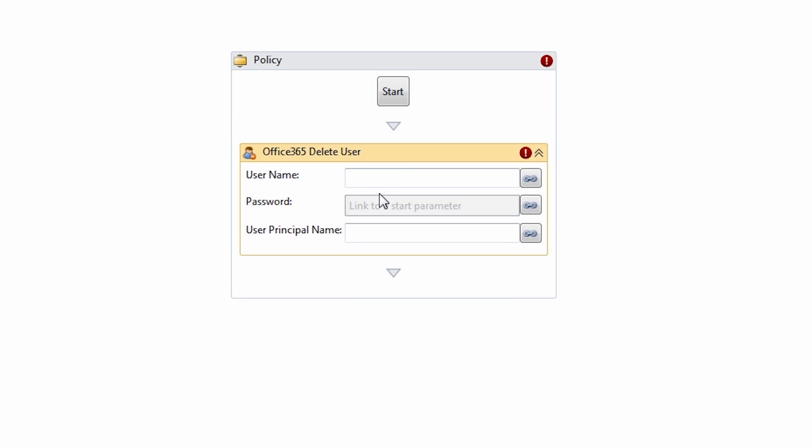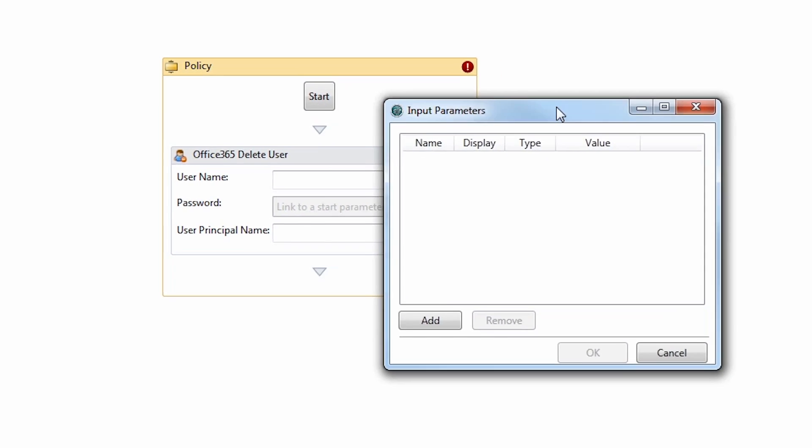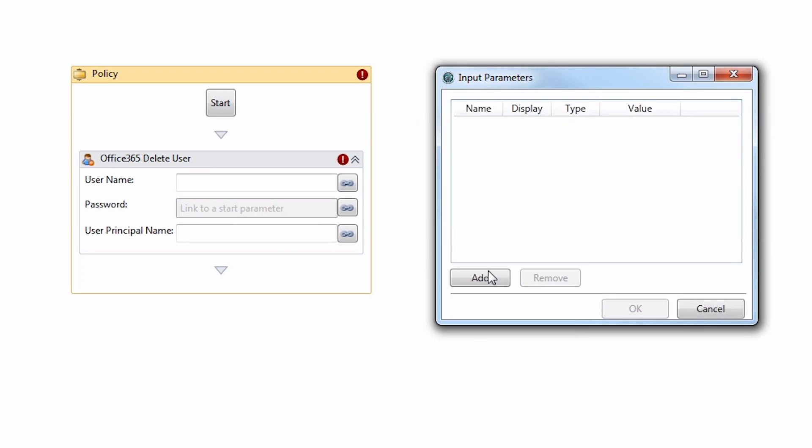This object requires three inputs. Go ahead and create input parameters so that you can modify these values when you execute the policy from in Central in the future. Click Start, and this is where you will define your input parameters.